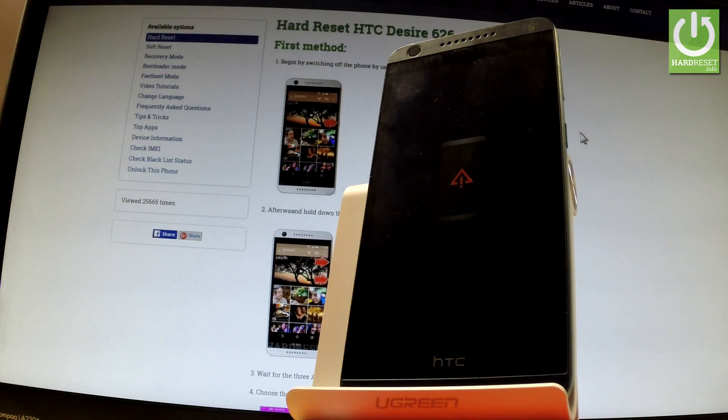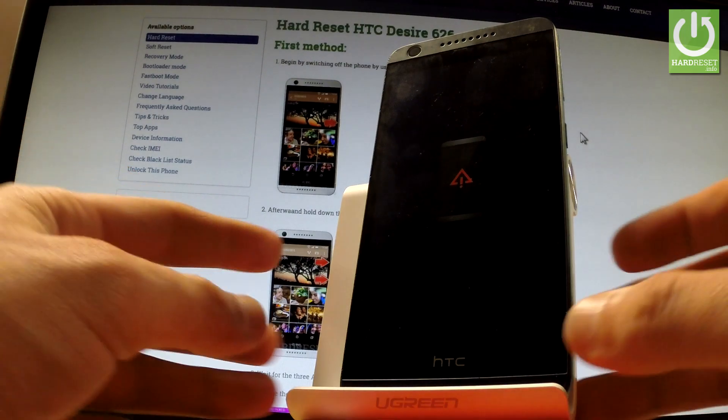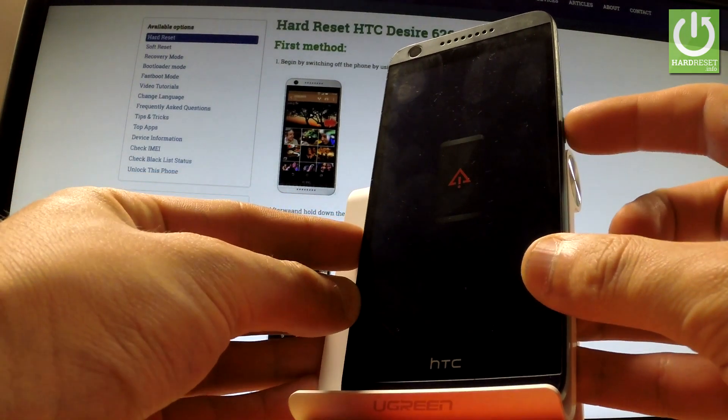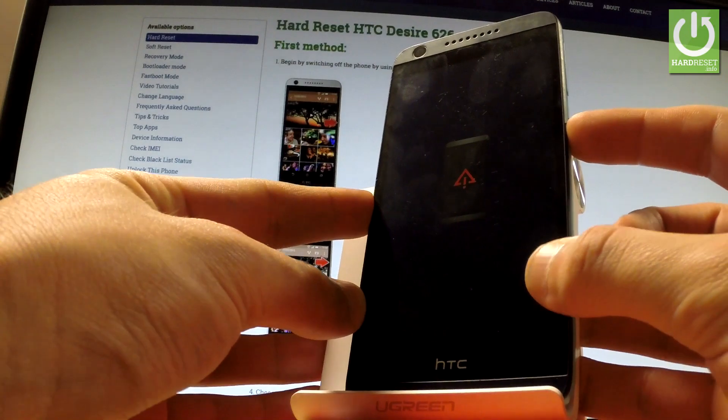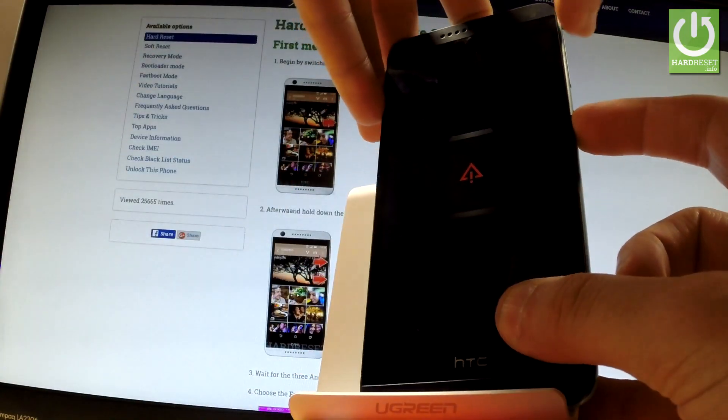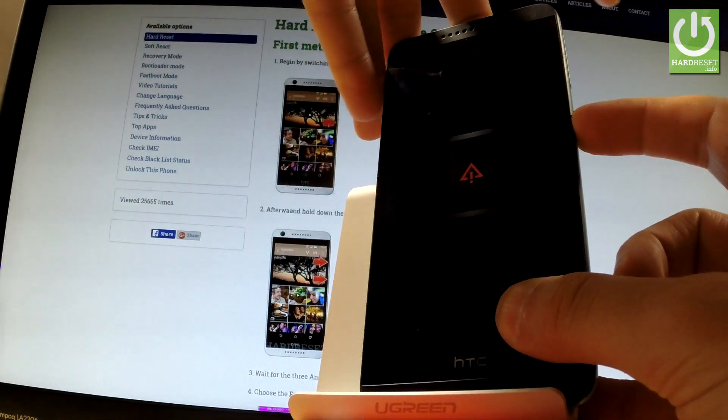When the phone with exclamation point appears in front of you, you have to start holding power key and while holding power press volume up once.